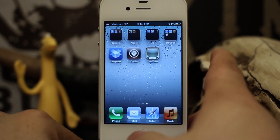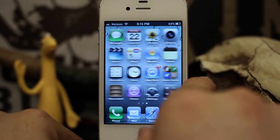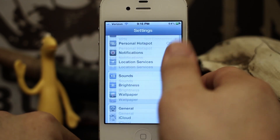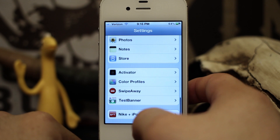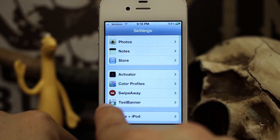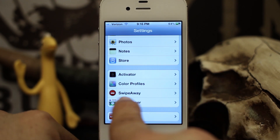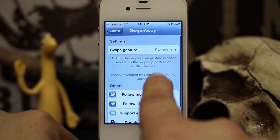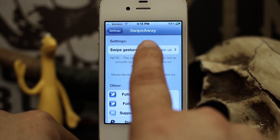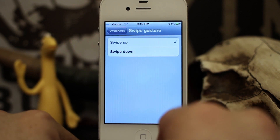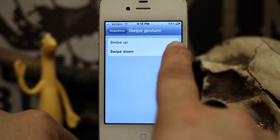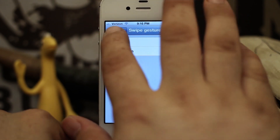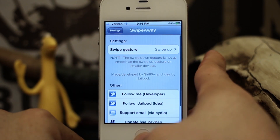Let's back out to the home screen. First off, in the Settings app you do have a couple of settings that you can adjust. As you can see, we have Swipe Away right here, and if we go in here we can change the swipe gesture to swipe up or swipe down.